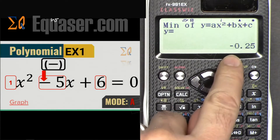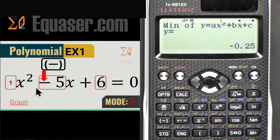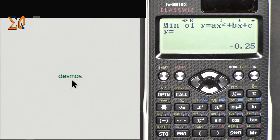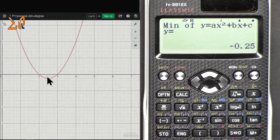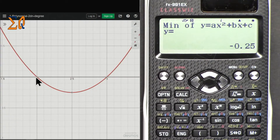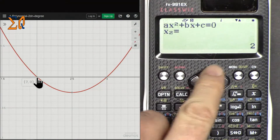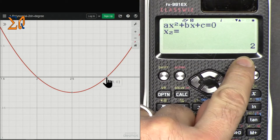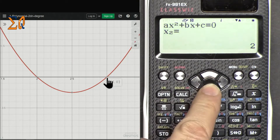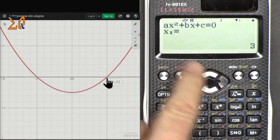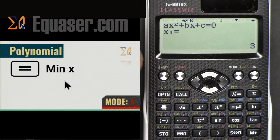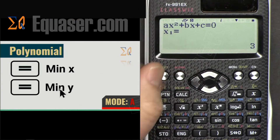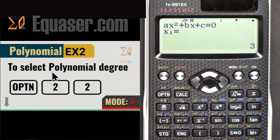Let's verify with a graph on Desmos.com. This is our function, and zooming in you can see the roots at x = 2 and x = 3, confirming our calculator results. The x minimum and y minimum values are also helpful.